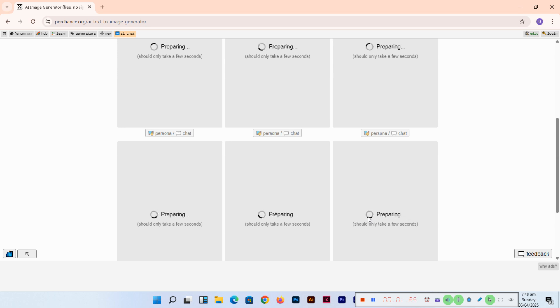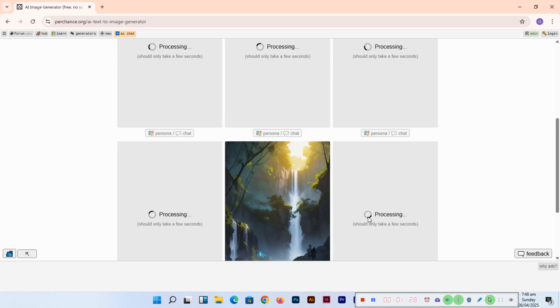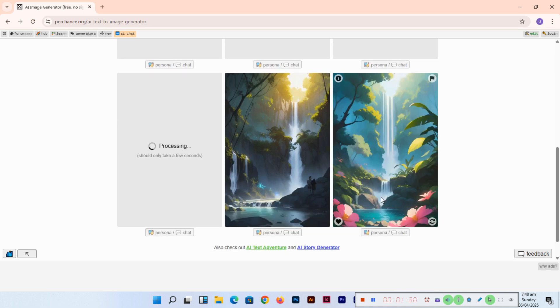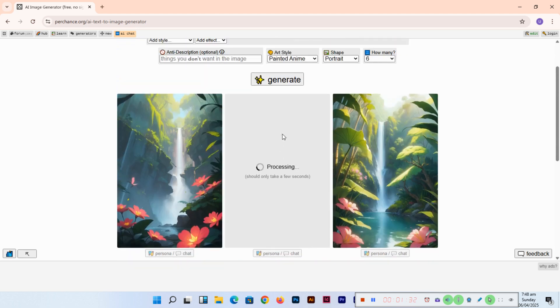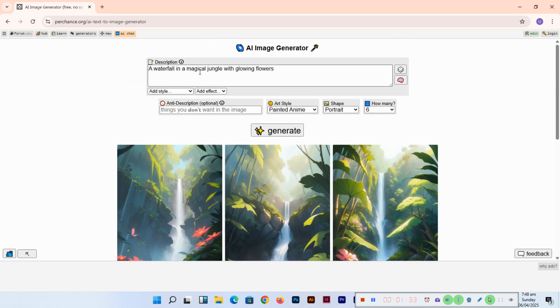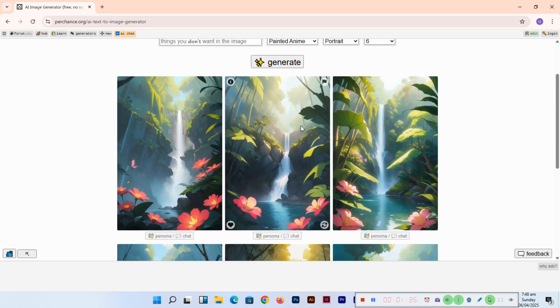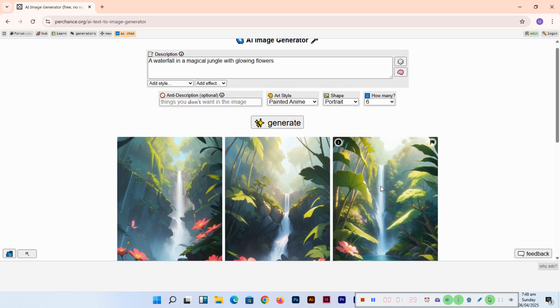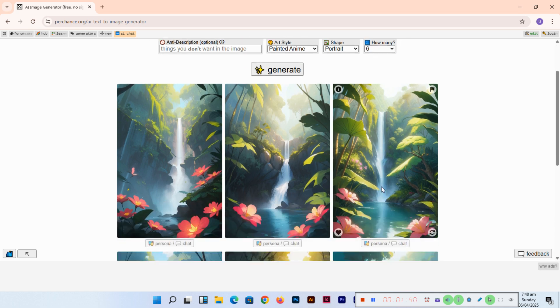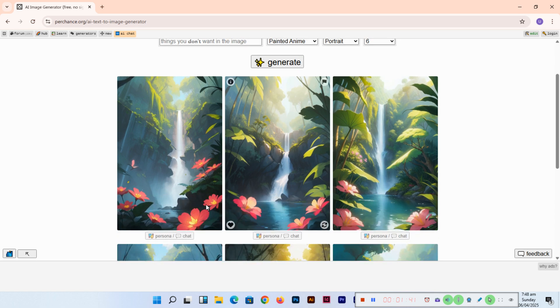Amazing for your personal projects. You can see a waterfall in a magical jungle with glowing flowers.